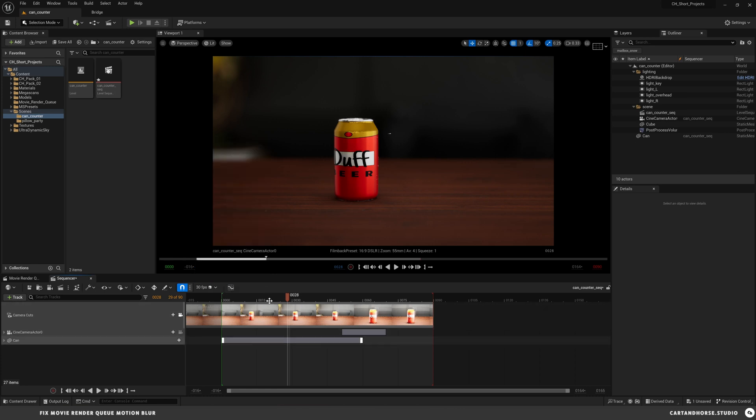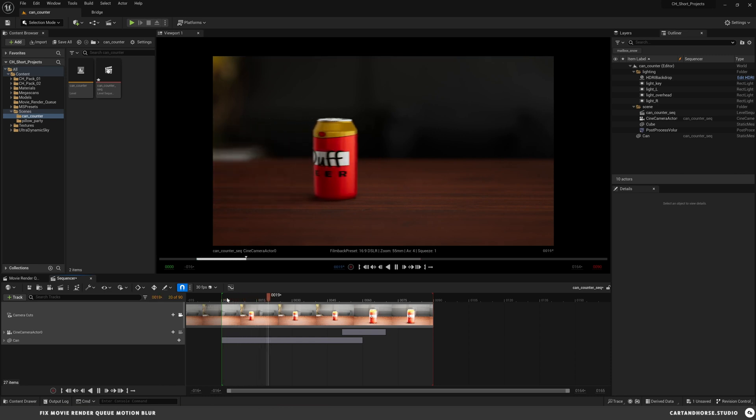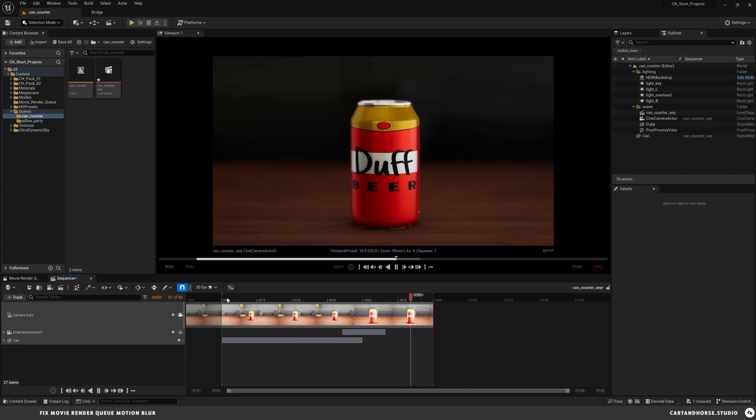If you unchecked this, now movie render queue will render this out to match the frame rate that you have specified in this comp and everything should look perfect.